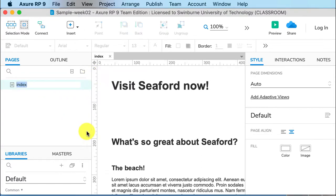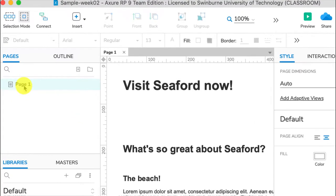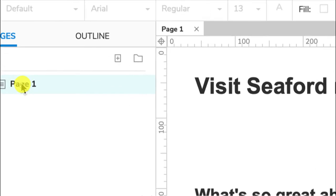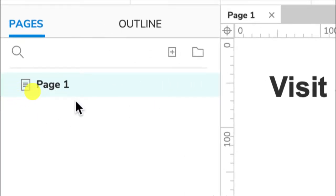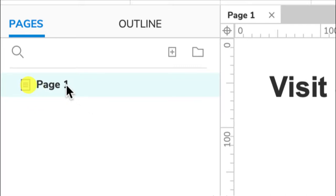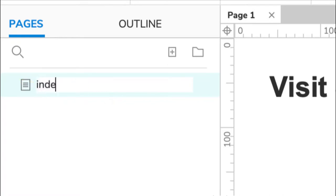Now if you remember how we first opened it, the first page by default was page one. As I said, it's really good practice—if I just zoom in here—it's good practice to name your pages as they will be on your website, just so that you can easily organize everything. So I always name the home page 'index'.